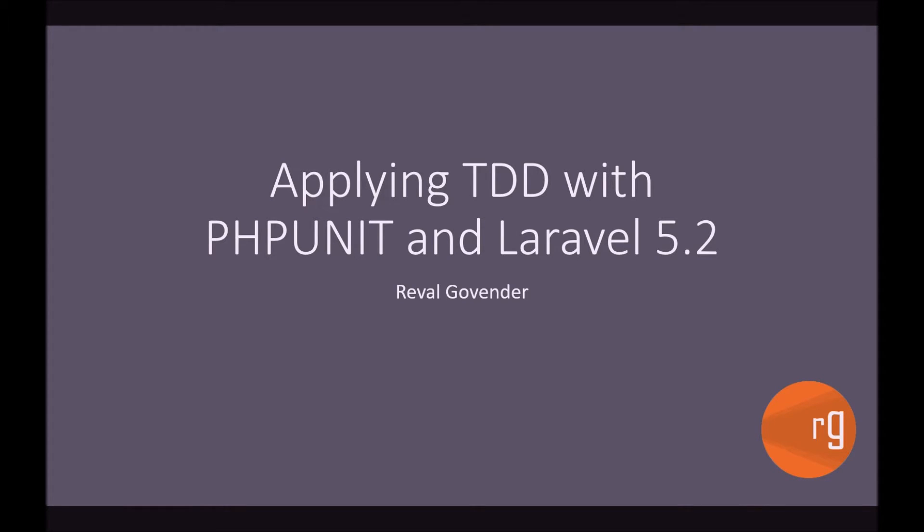Hi guys, I'm Reval. Welcome back to Applying TDD with PHPUnit and Laravel 5.2. I hope you've already watched part one of this video which is the theory. This is part two and we're going to go straight into the code.